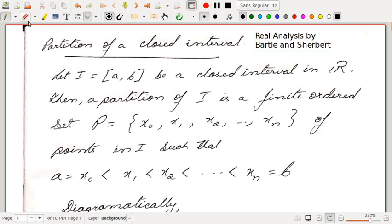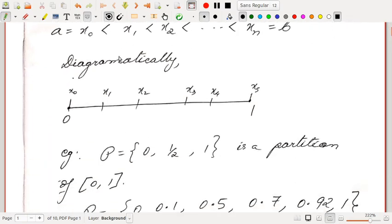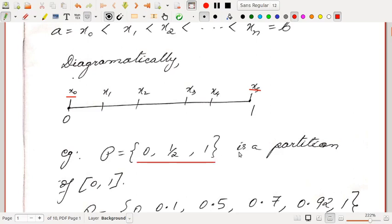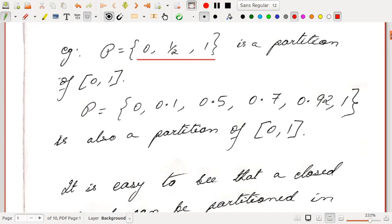Let I equal to AB be a closed interval in R. Then a partition of I is a finite ordered set P equal to X0, X1, X2 up to Xn of points in I such that A equals X0 less than X1 less than X2 less than Xn equals B. In diagram form, if we consider the closed interval [0,1], denote the endpoints by X0 and X5 and the intermediate points as X1, X2, X3, X4, then we get a partition. For example, P equal to {0, 1/2, 1} forms a partition of the closed interval [0,1].